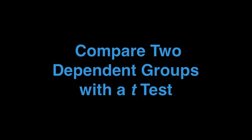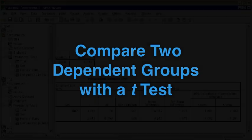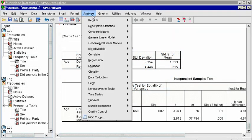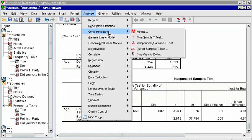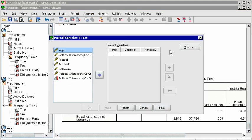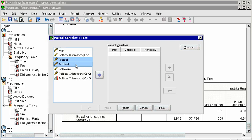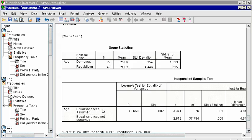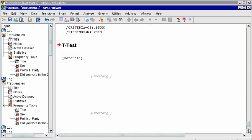Sometimes we want to compare the outcomes of two related variables when the same people respond to both variables, such as a pre-test and post-test. Click on Analyze, Compare Means, and Paired Samples T-Test. Choose pre-test and post-test, move them to the right box, and they will become pair 1. Click OK, and notice that a similar t-test table is created, which can be interpreted the same way as the independent t-test.